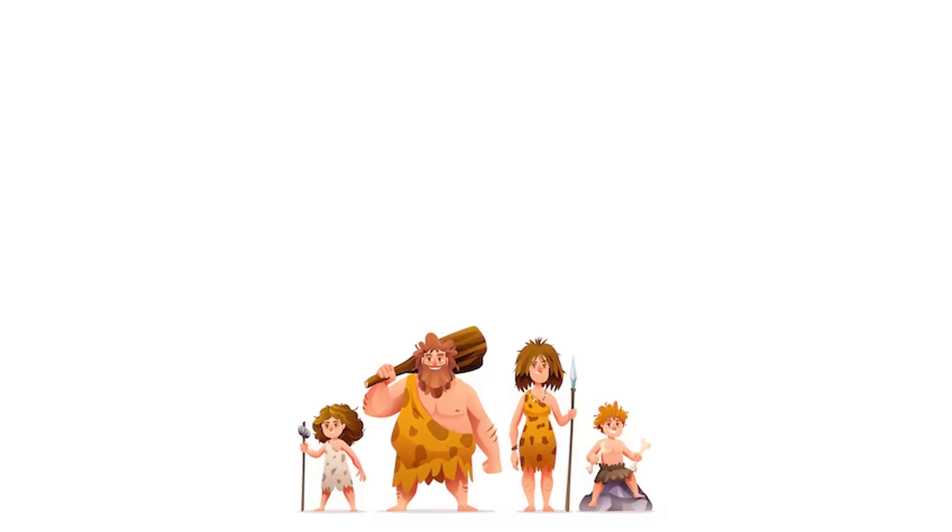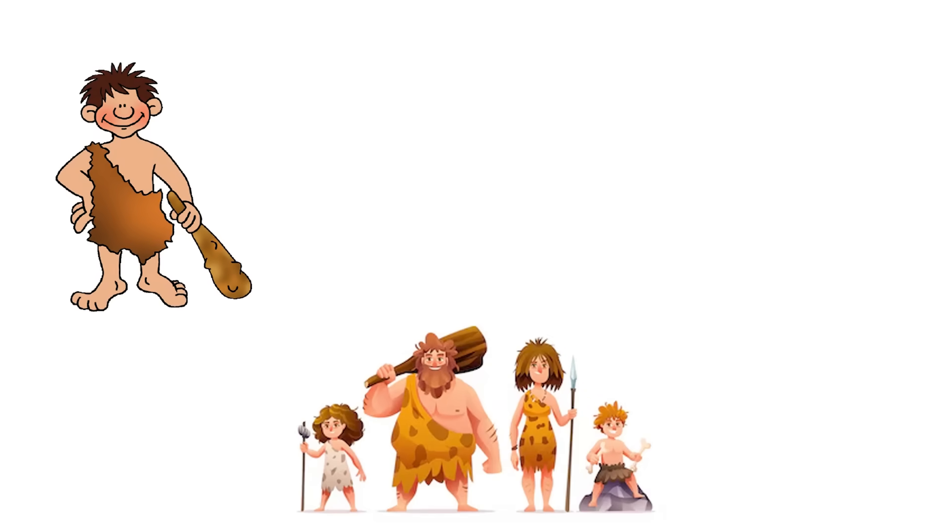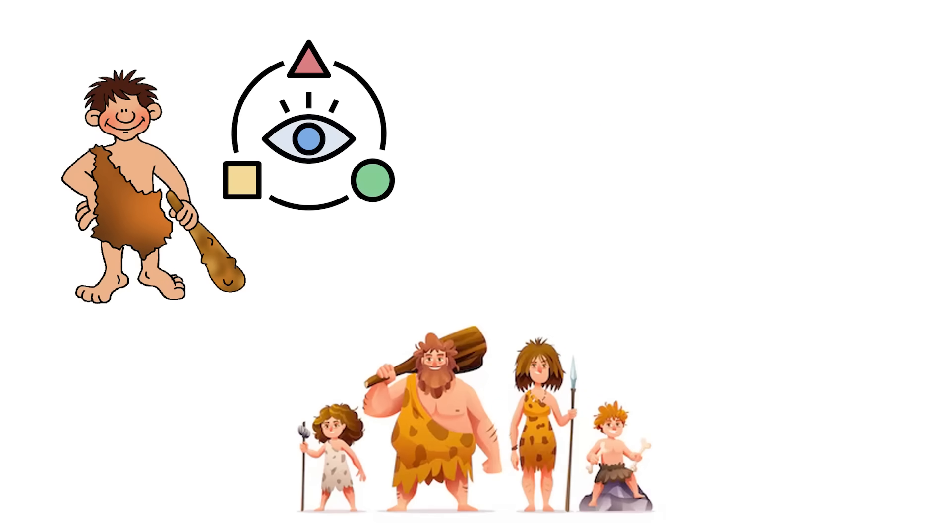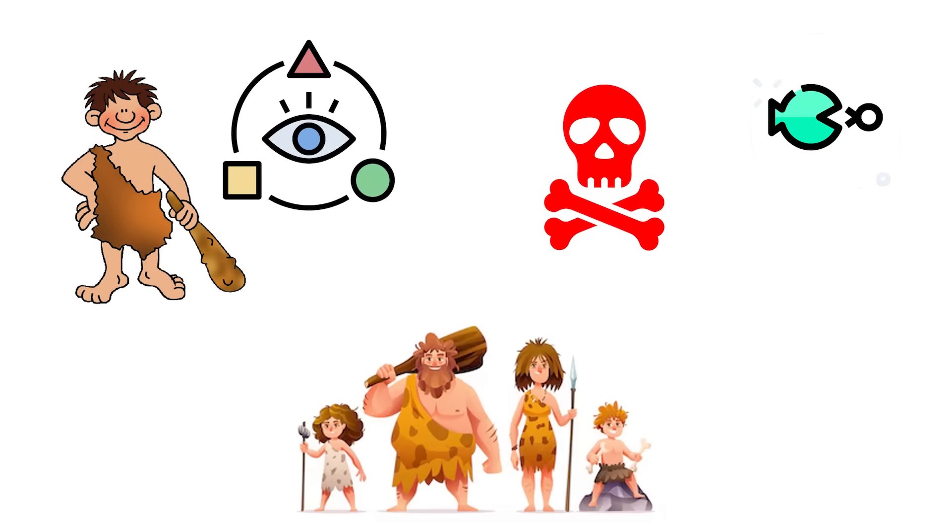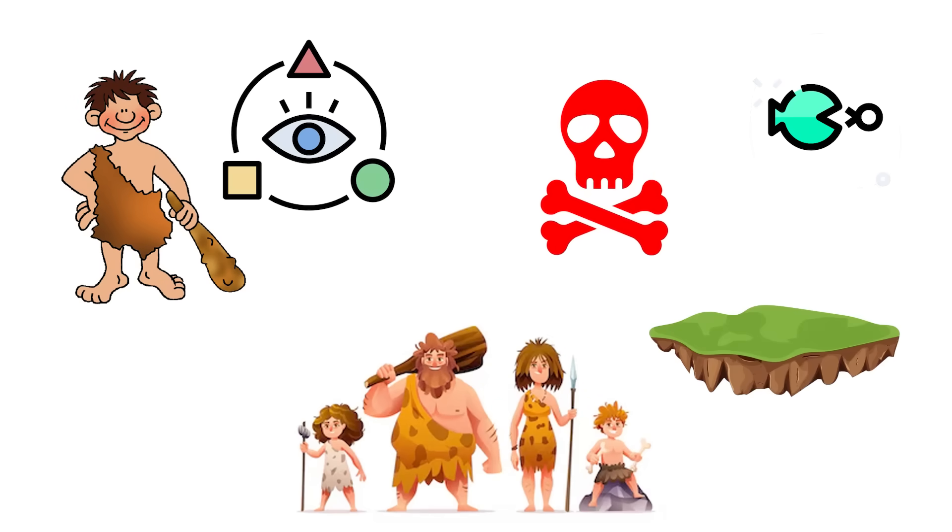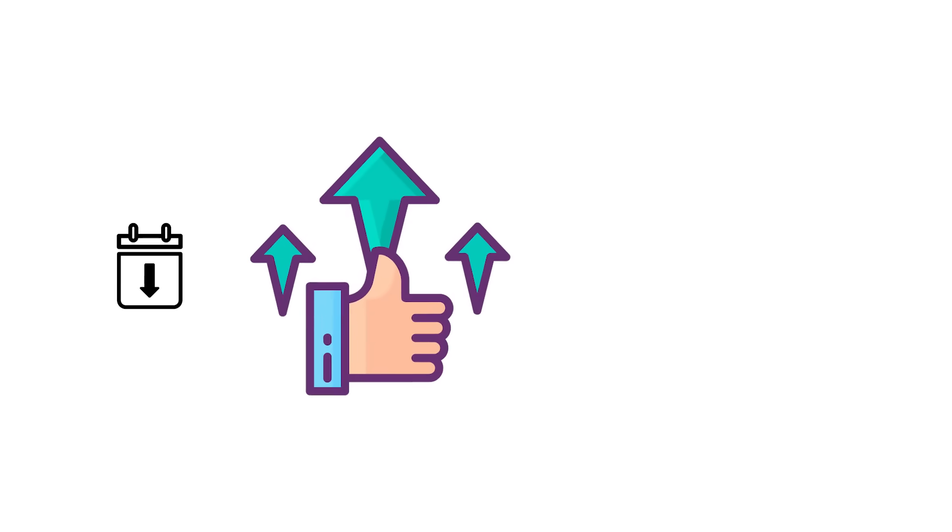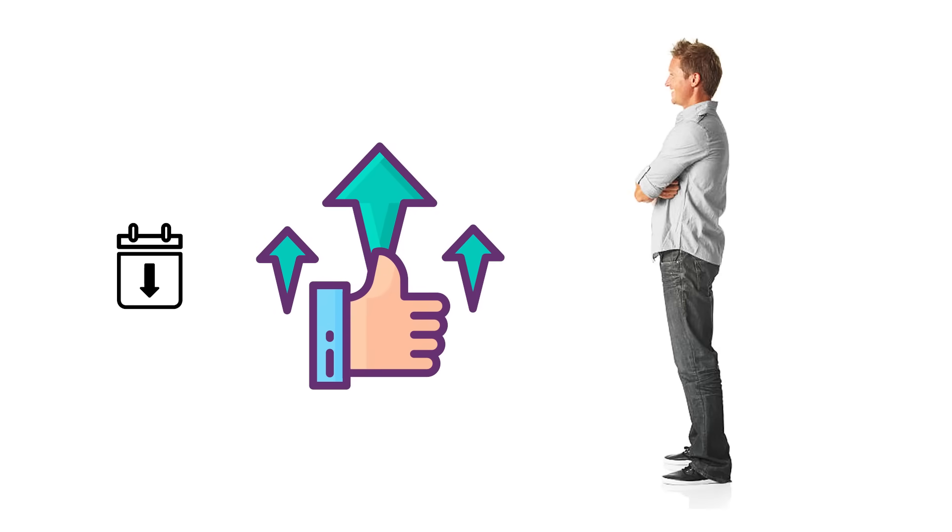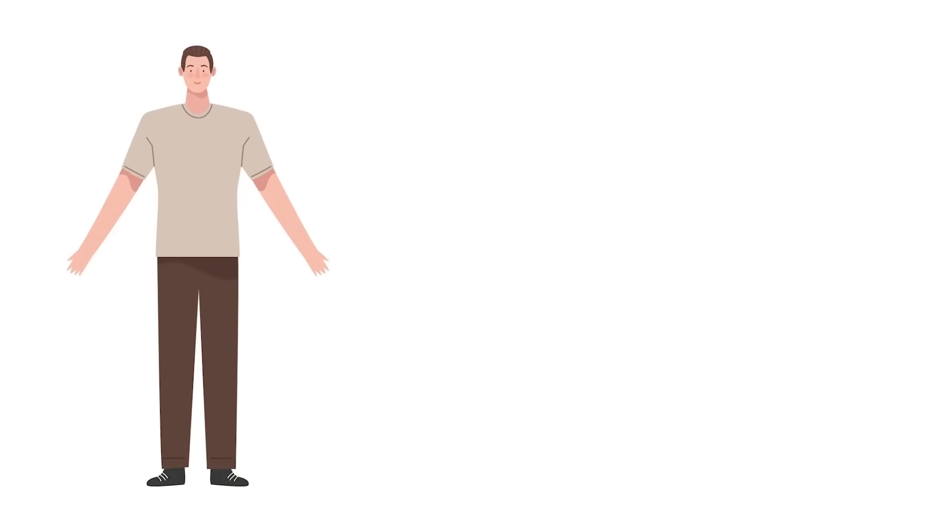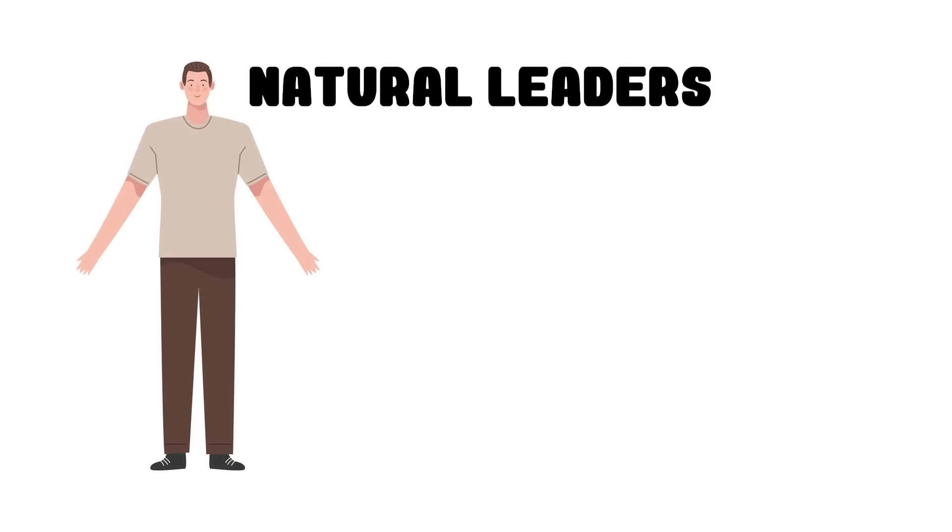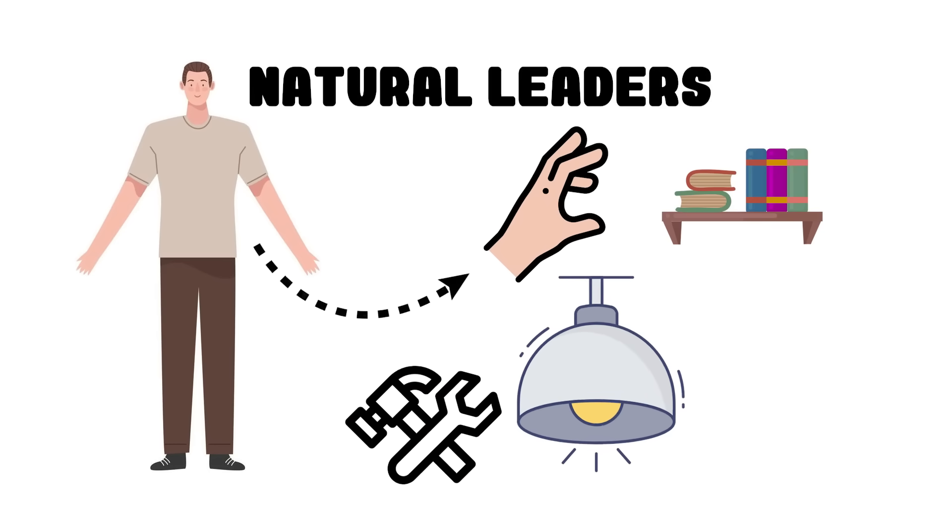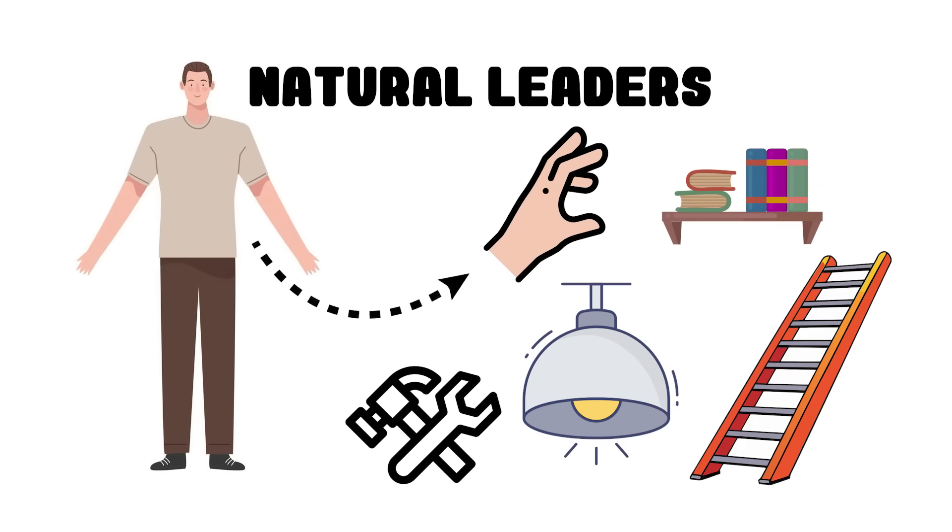In early human groups, height meant perspective—the ability to spot danger or prey across open plains. Today, that same advantage shows up in the way tall people are often seen—and treated—as natural leaders. They're also the ones who can grab what's on the top shelf or fix the ceiling light without a ladder.